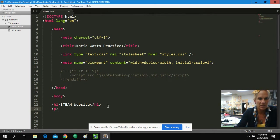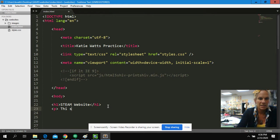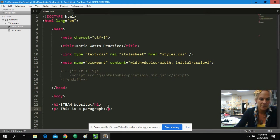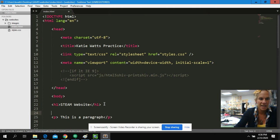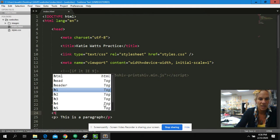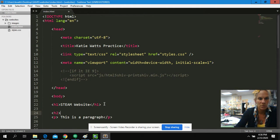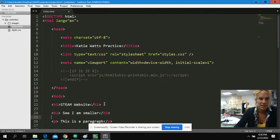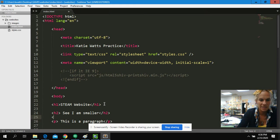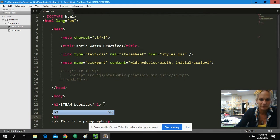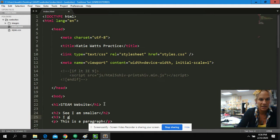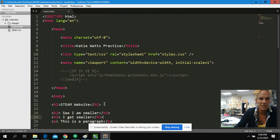I'm going to go add a couple other things to our website. We're going to go ahead and add a paragraph quick. This is a paragraph. I'm also going to add a H2. I am smaller. And H3. I get smaller. So you can see the size.